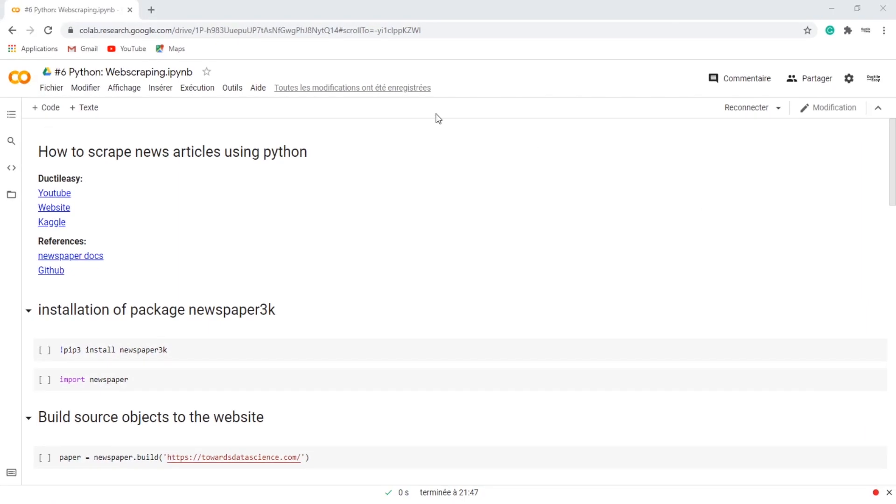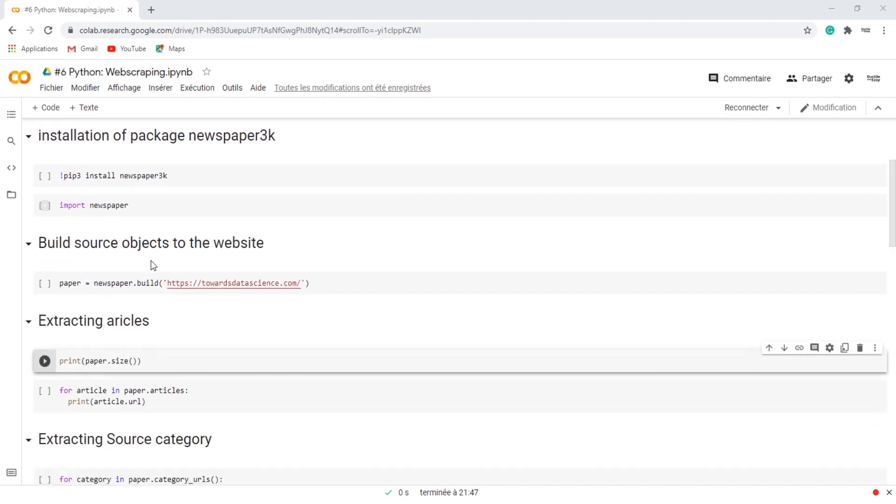Hello and welcome back to this new tutorial on how to scrape articles using Python. In this video I will use the newspaper library.